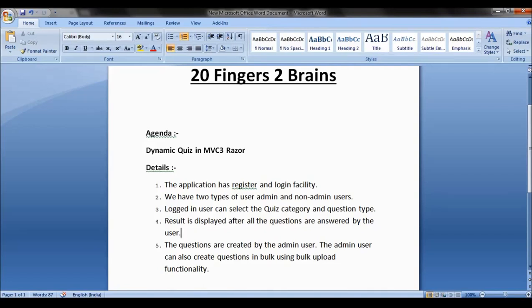The logged-in user can select the quiz category and question type. We have several categories for the quiz such as sports, technology, general knowledge, etc. The question types supported currently are single choice and multi-choice.